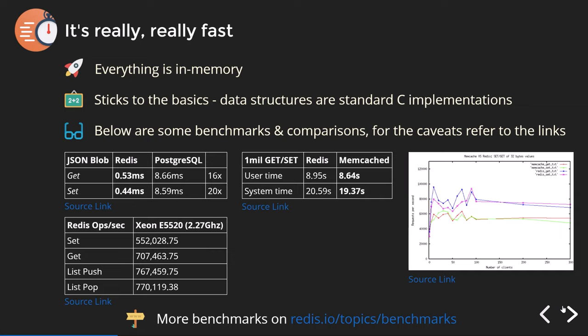Here are a few benchmarks — please take them with a grain of salt, because methodologies vary, hardware changes, and software changes, so by the time you're watching this, the metrics may be slightly out of date. Comparing Redis and Postgres: Redis is 16 times faster for reads and 20 times faster for writes, which is reasonable since we're talking about in-memory operations instead of going to disk — an obviously unfair comparison. The more appropriate comparison is Redis versus Memcached, using one million gets and one million sets. Redis is slightly slower than Memcached in both user time and system time, and the reason is that Redis is single-threaded while Memcached is multi-threaded.